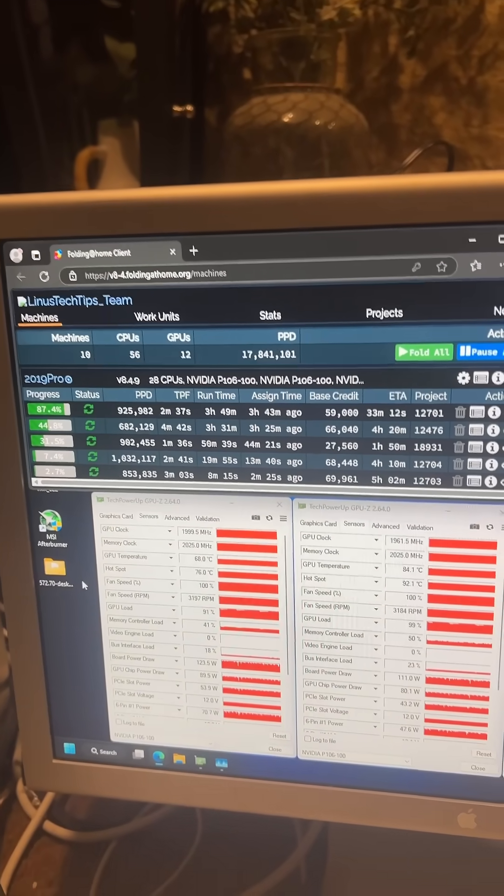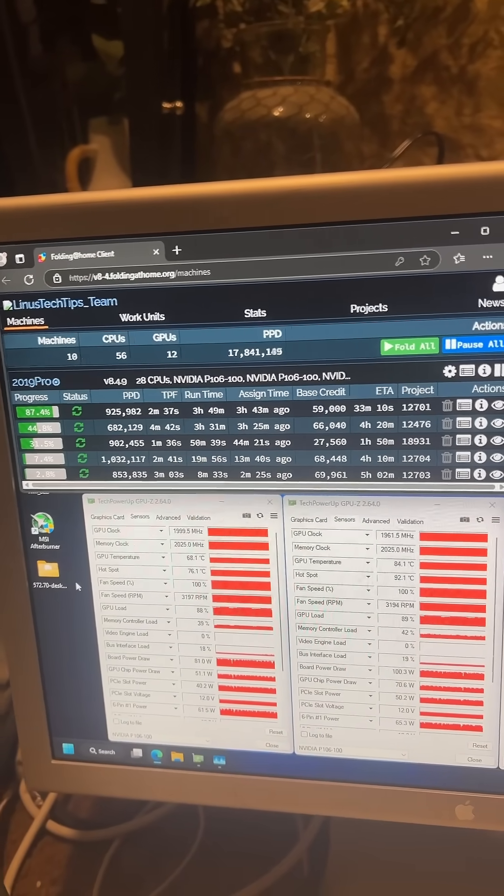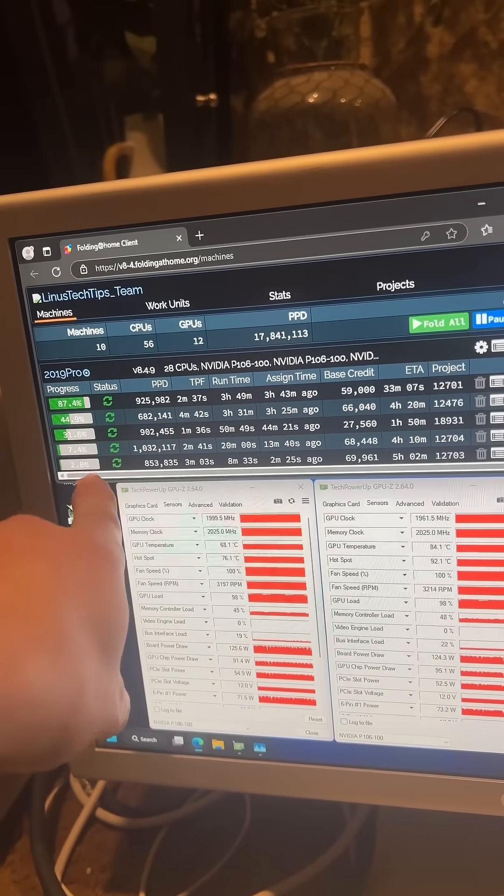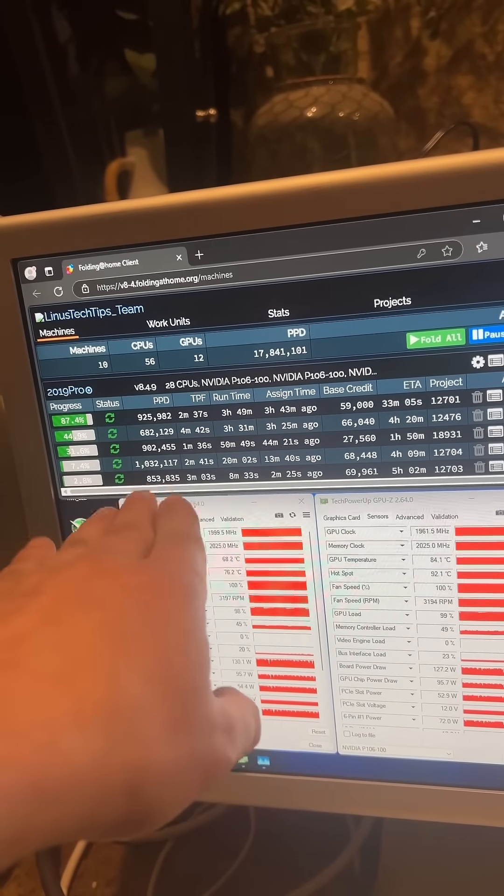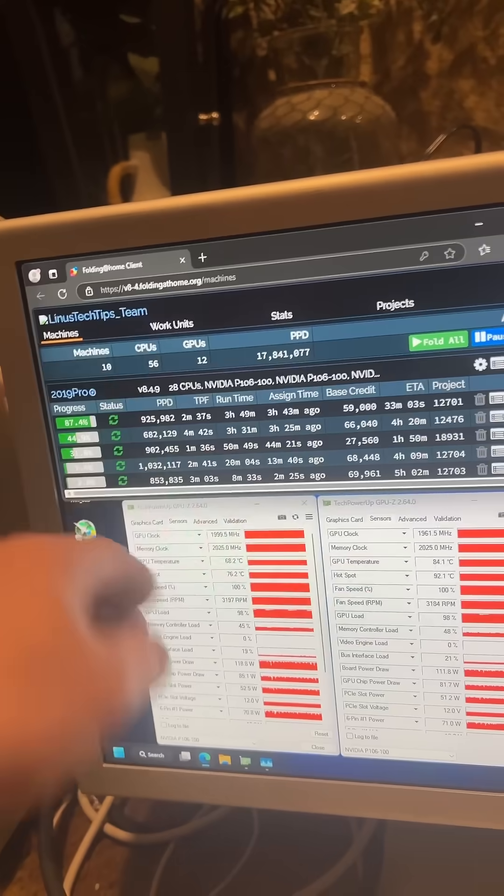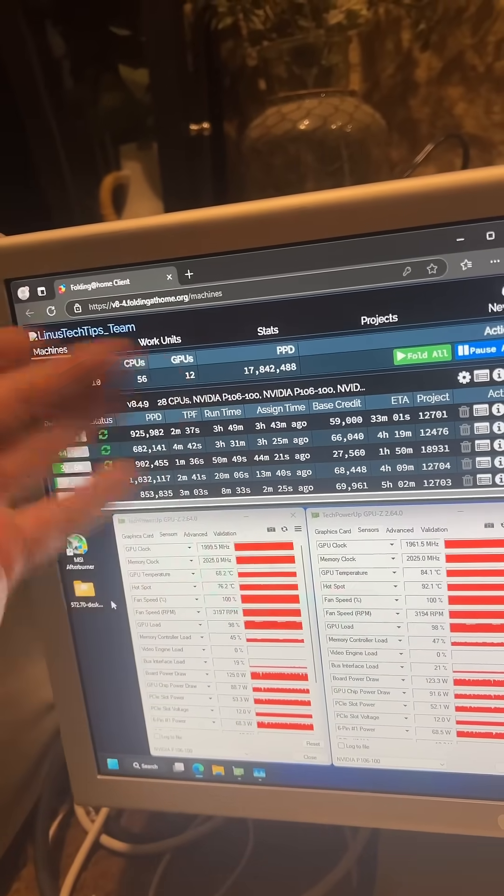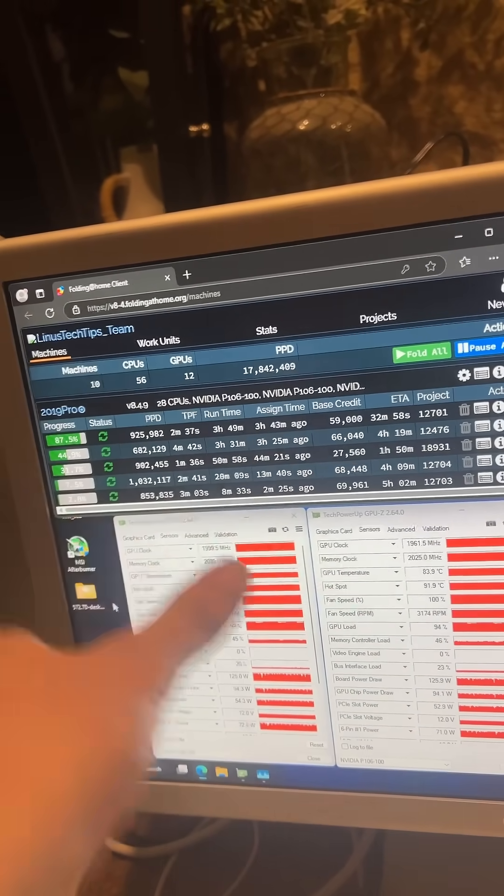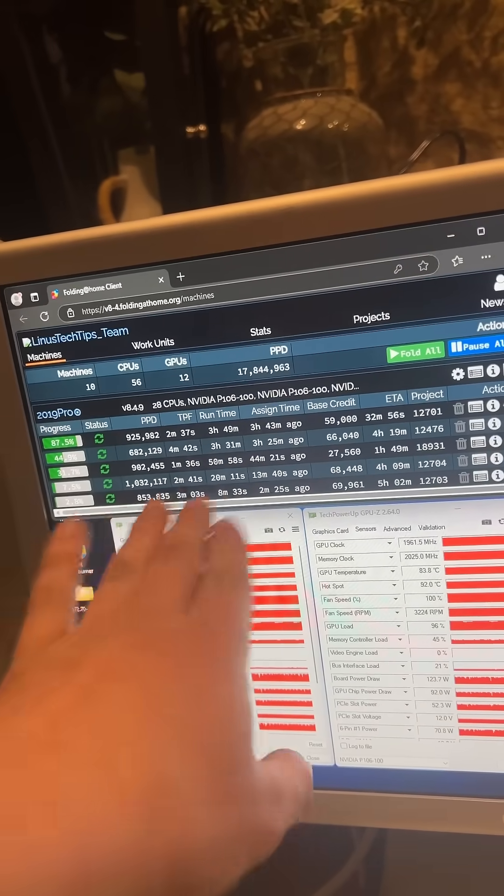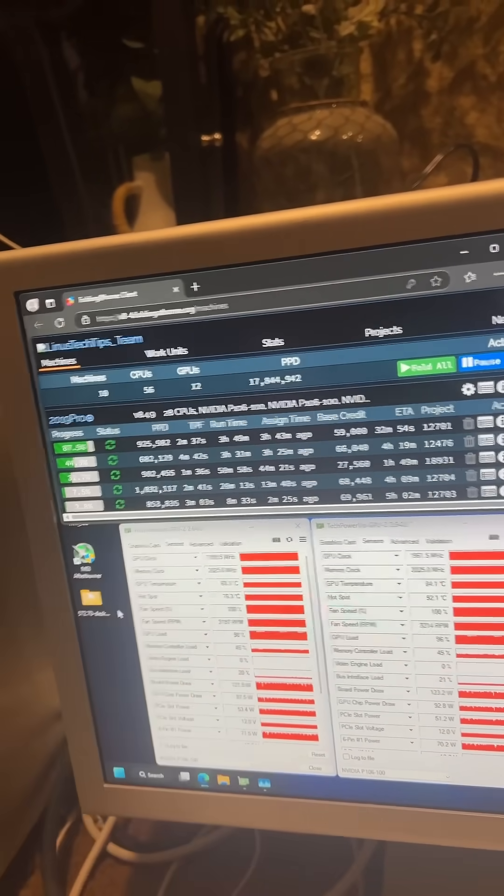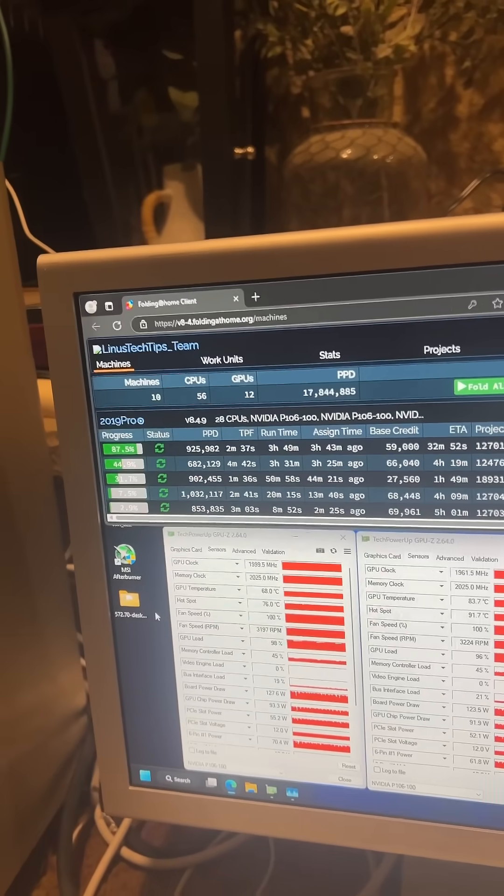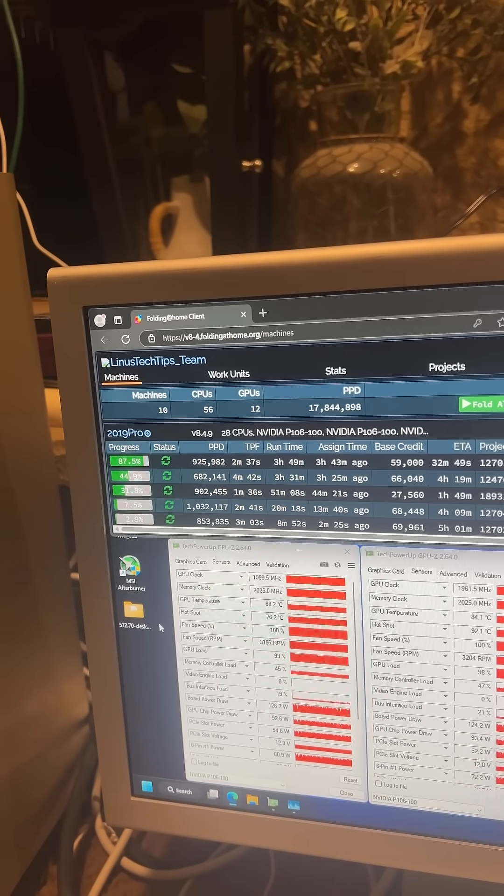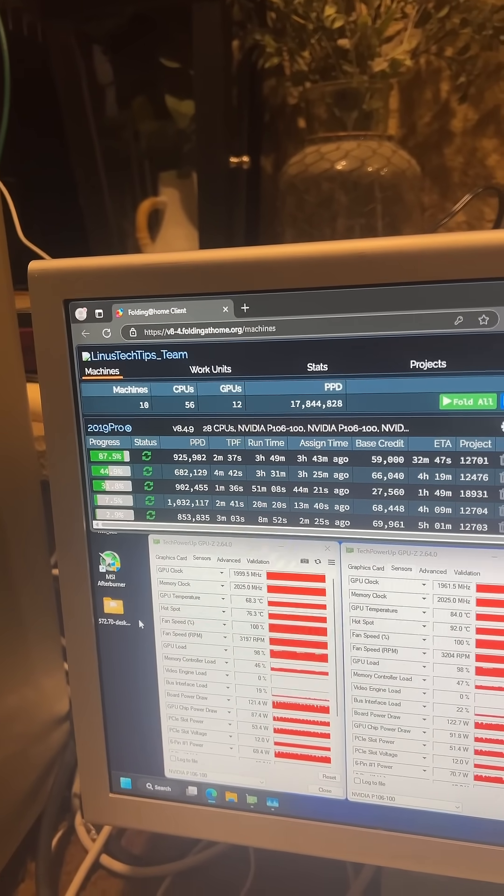And these are the numbers we're getting right now. This one just finished a fold, so it's actually just getting the PPD back up. It resets every time and then has to recalculate, it's kind of a pain. This was at around 950. These numbers are higher than I expected and the system's been going crazy folding.